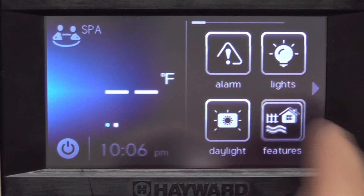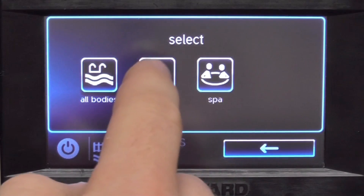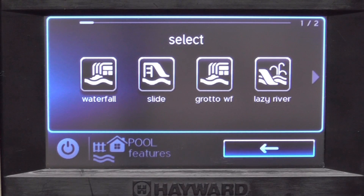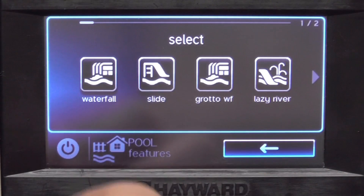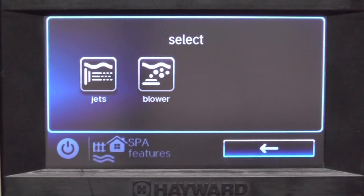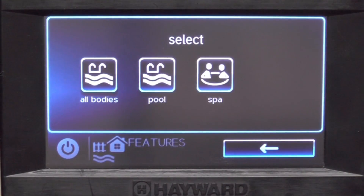The features icon shows all the features in all the bodies of water. For instance, in pool I have a waterfall slide, a grotto waterfall, and a lazy river. But if I go into spa, it's going to give me all the spa features — jets and blower. Features generally have to do with water.